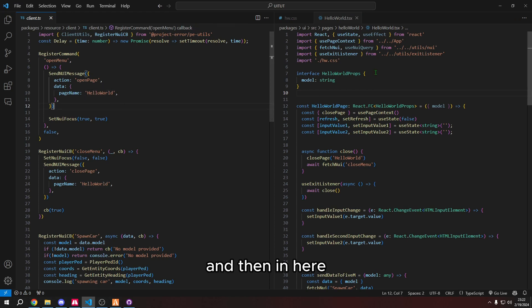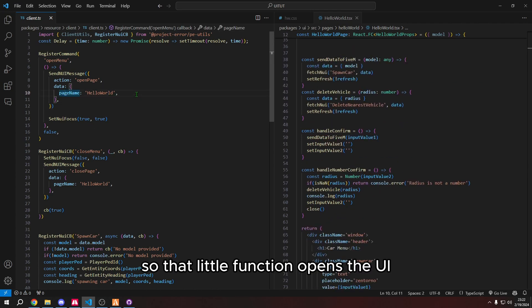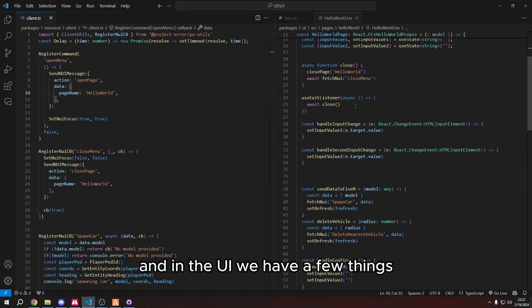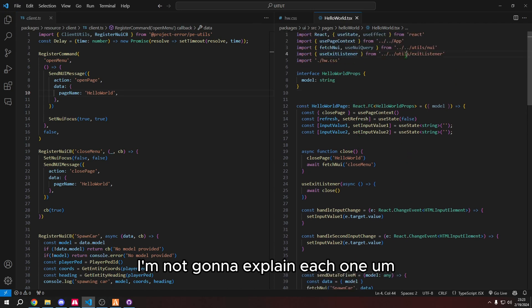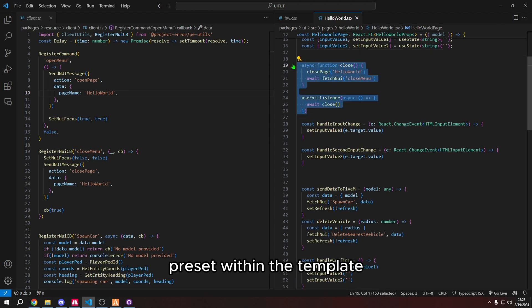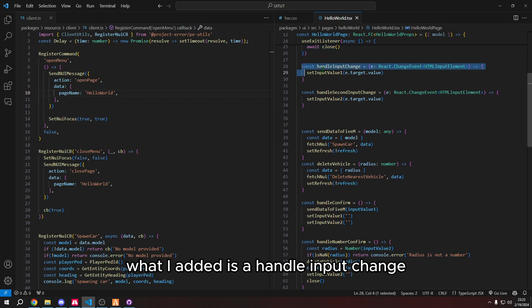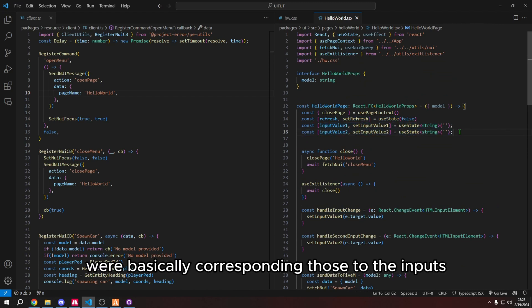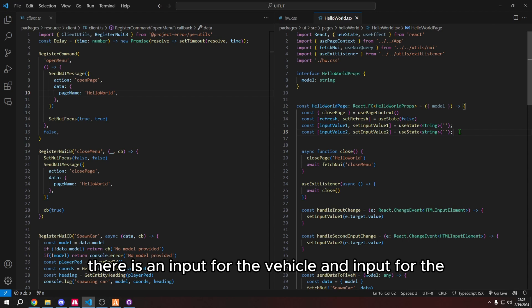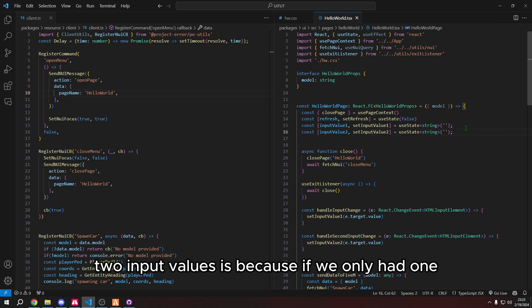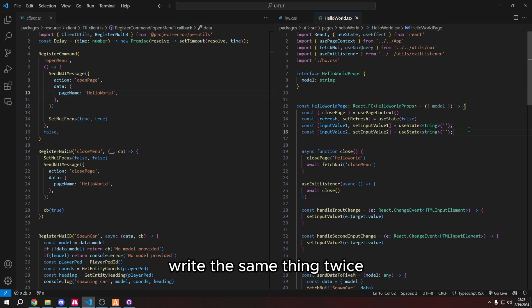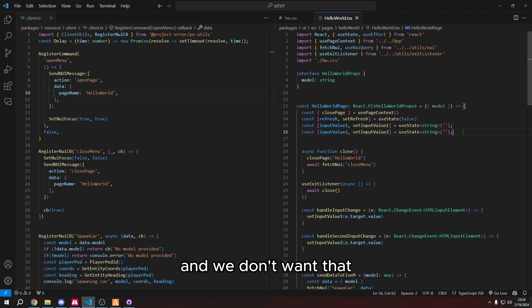And the page is in this file. I believe the file can be named whatever, but it's with what is in the file. That is the page name. Maybe it is the file name. I'm not too sure about that, actually. But basically, you open the page, hello world. And then in here, it opens the UI. So that little function opens the UI. And in the UI, we have a few things. I don't know what all these are. I'm not going to explain each one. But I'm just going to explain basically how I coded my UI. So this already came preset within the template. What I added is a handle input change, which basically up here set input value one and two, we're basically corresponding those to the inputs.